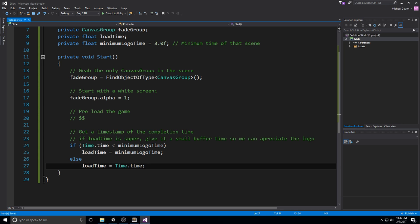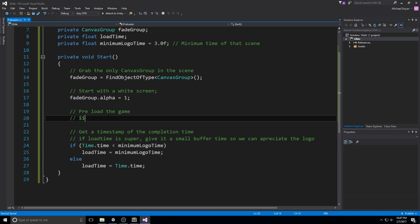Okay, so the start is pretty much done. What you do here is you grab the fade group, then you make sure it is actually set on full opacity and then you preload the game. So this might actually take two frames. This might actually take two minutes, depending if you're fetching data from outside. In our case, we're not doing anything, so it's going to be pretty much instant. But if you're doing something else, it's going to take a while and then you end up here.